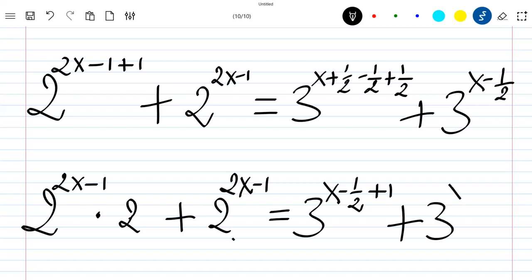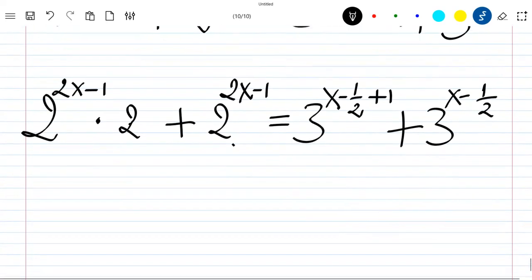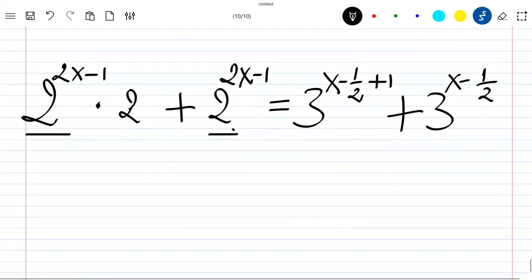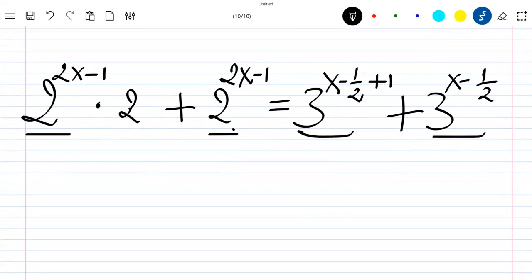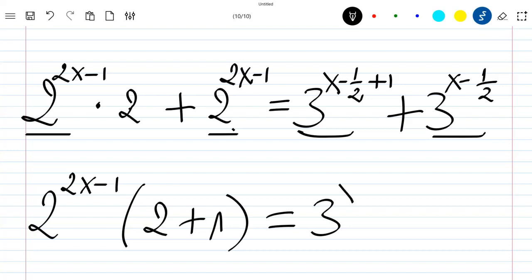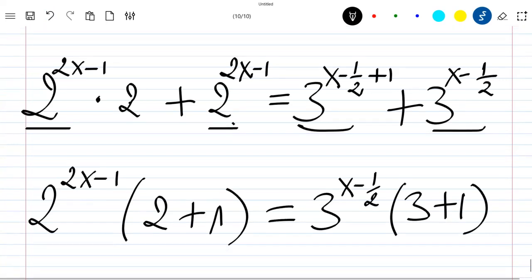Now plus 3 to the power x minus 1/2. We can see that we have the same terms here, so we can pull them outside. Here also we have the same terms, except that we have plus 1, which becomes times 3. So our equation becomes 2 to the power 2x minus 1 times (2 plus 1), which is equal to 3 to the power x minus 1/2 times (1 plus 1) — that 1 plus 1 becomes 3 plus 1.